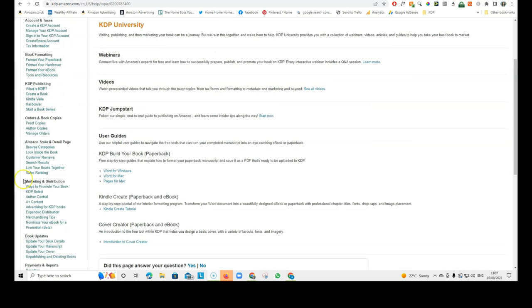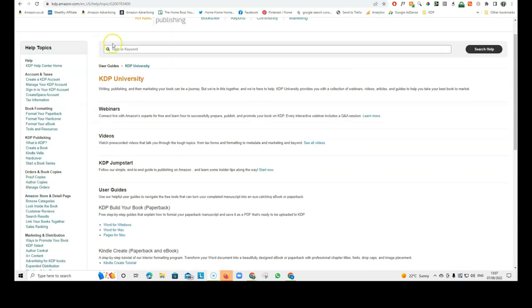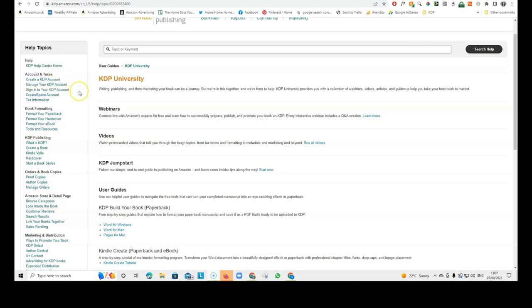So, many times when you've got a question and you don't quite know the answer to it, check on the KDP University because I'm sure you can probably find an answer to all of your questions right here.